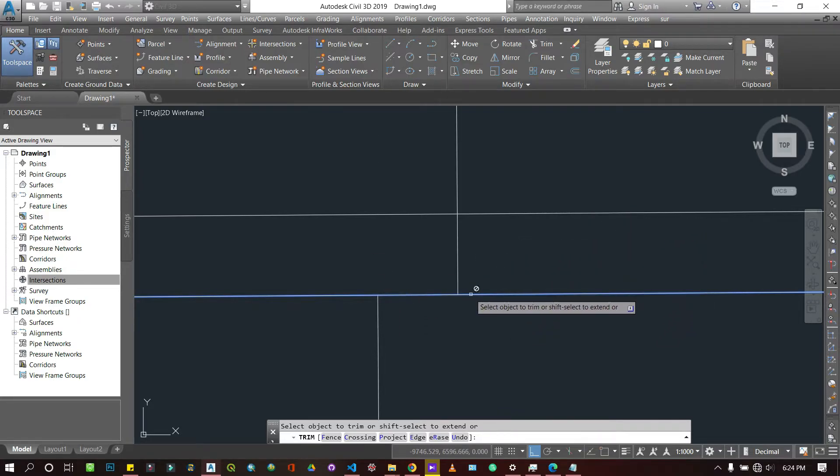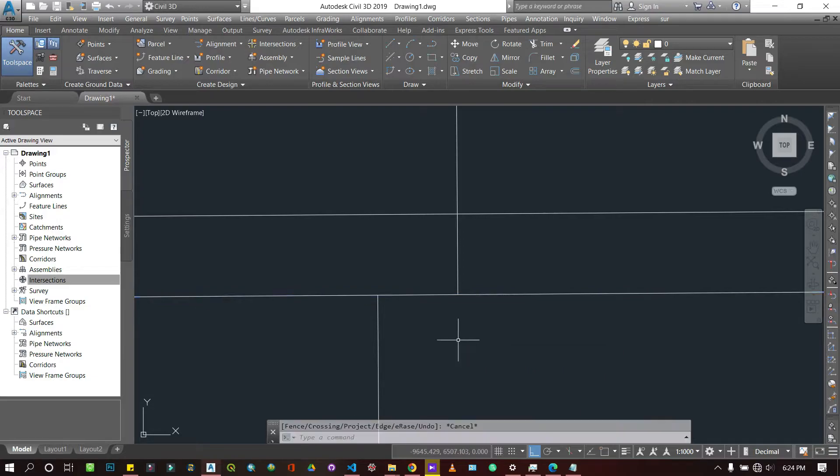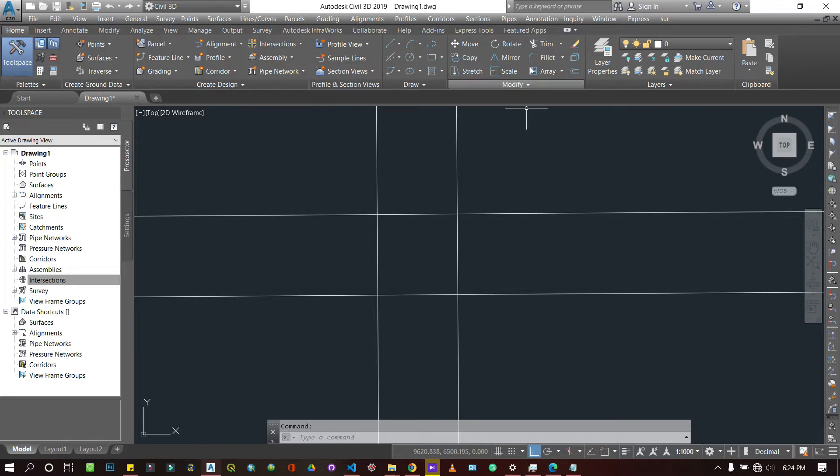That's how to use the trim tool. Now there's another way you can do that. I'm just going to undo here to have my lines back. You can choose to trim - for instance, if I want to take out all the lines within this box using the trim...